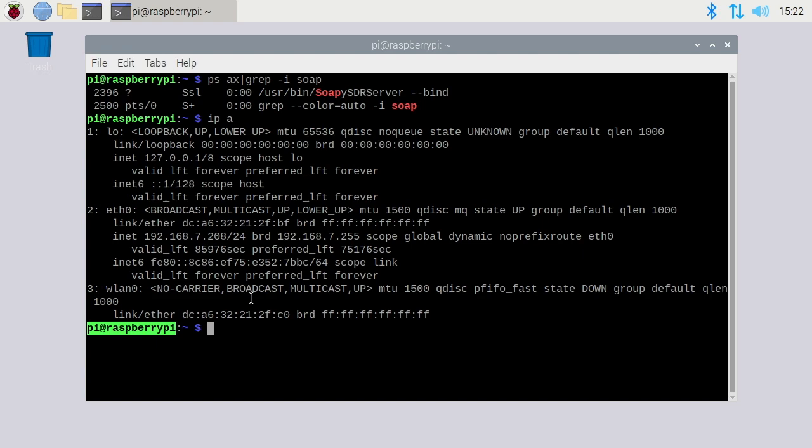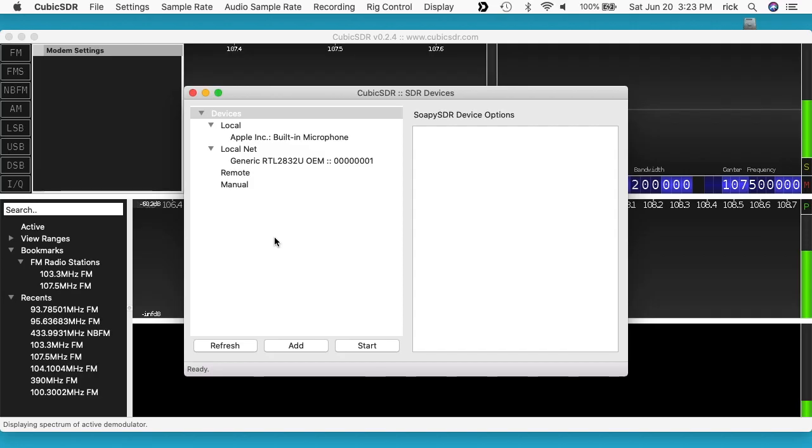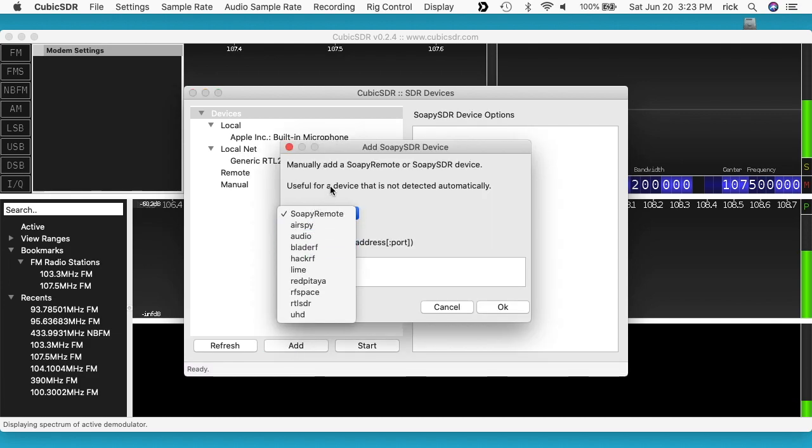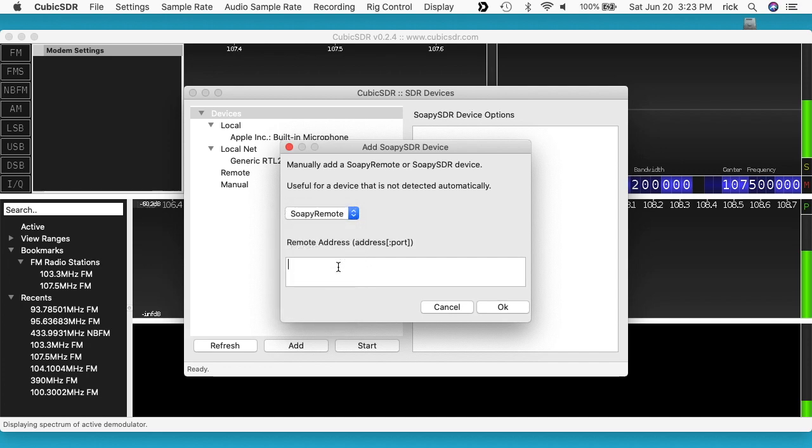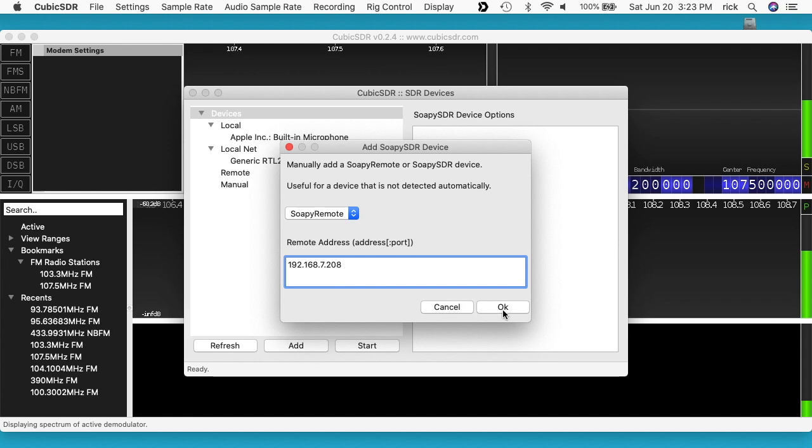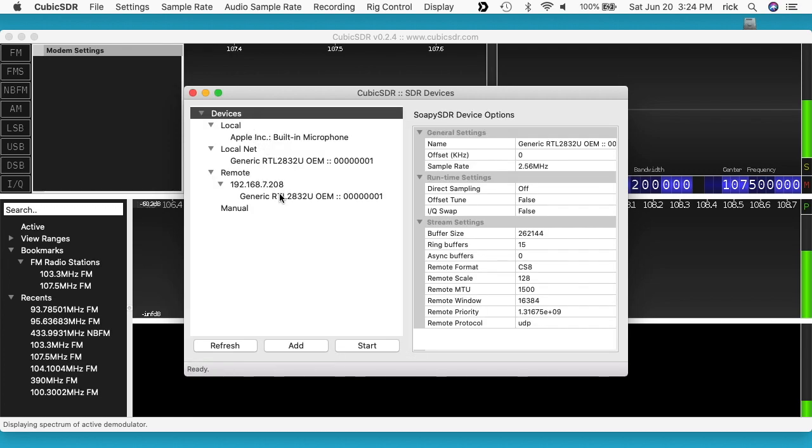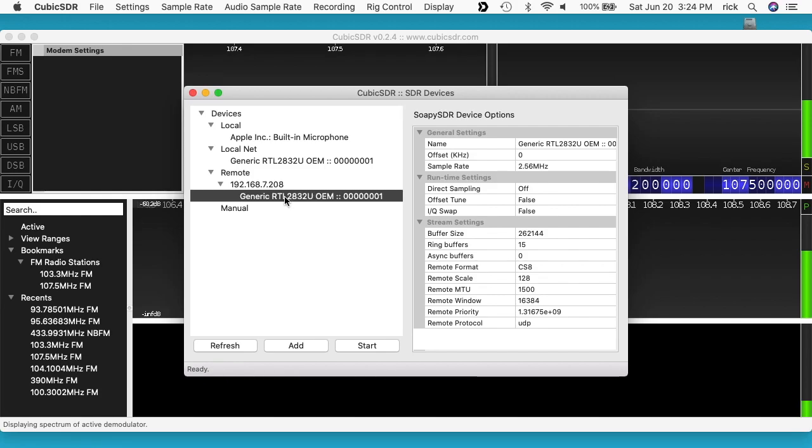I have CubicSDR open here, and when it first starts up it has the SDR devices. If you don't have this open, you can go to File and choose SDR Devices. I have this set up under local net here, but if you don't have that, you go to Add, and then it says soapy remote. There are different options. We want to choose soapy remote and then type the IP address in. Like I said before, you can also type in the Zeroconf name if you have that instead of the IP address. You want to do one or the other. I'll do the IP address here and hit okay. Now we see it under remote. I'll hit start.